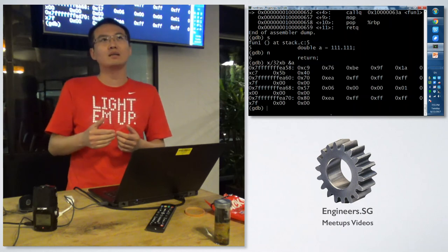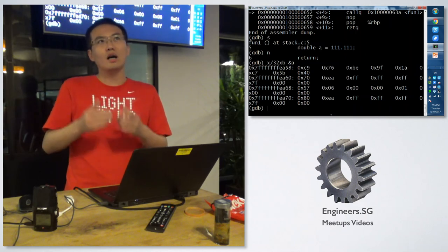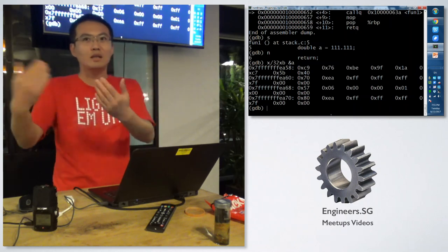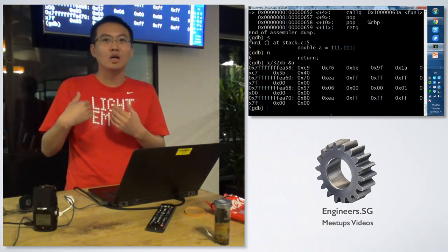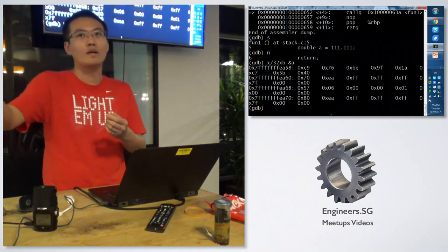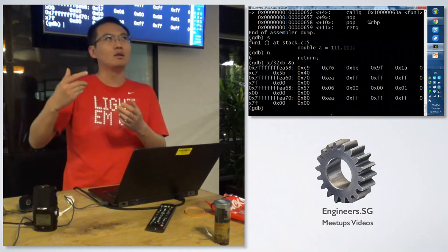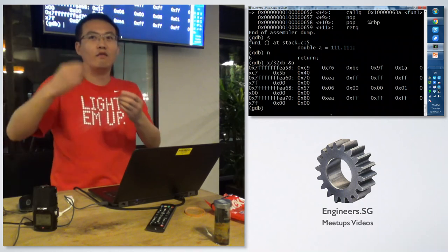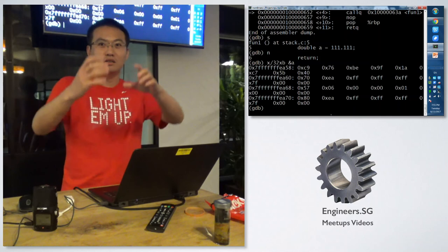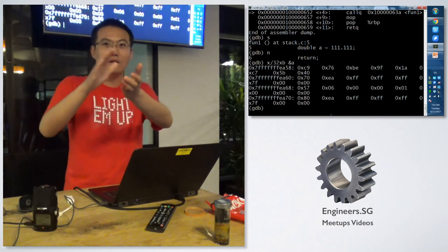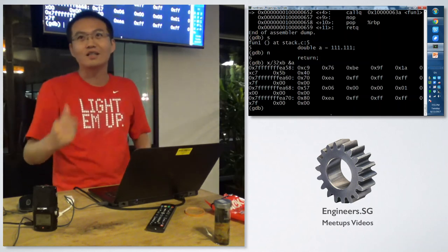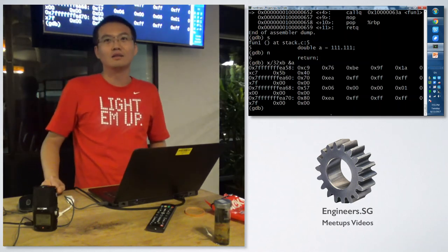I think for x86, if it's byte aligned, it will fetch data one time. But if it's not, it will fetch twice. Fetch twice, then do some tricky things to get the final data. Yeah.